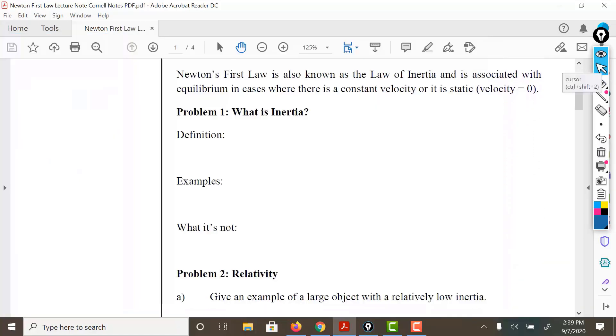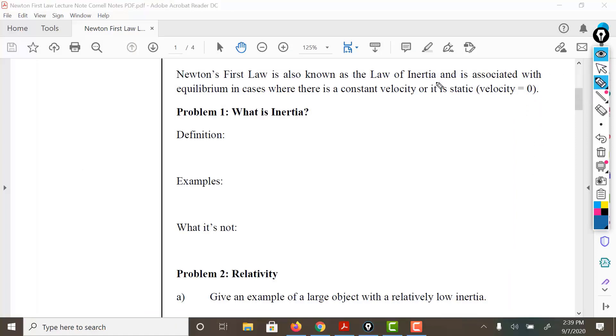Newton's first law is also known as the law of inertia. Now it doesn't mean that inertia is Newton's first law, but the idea that Newton's first law can be described largely due to something called inertia.